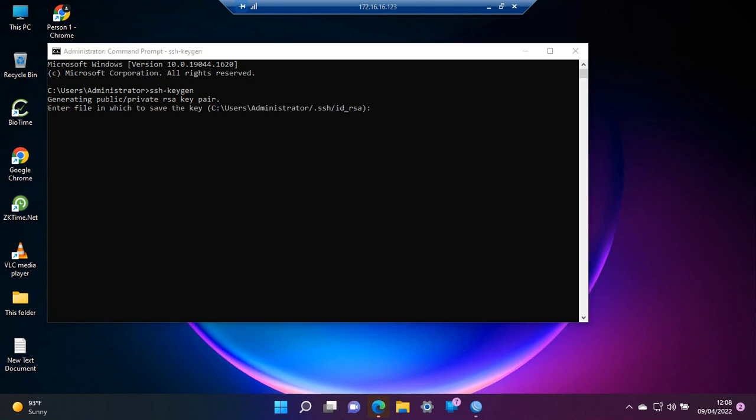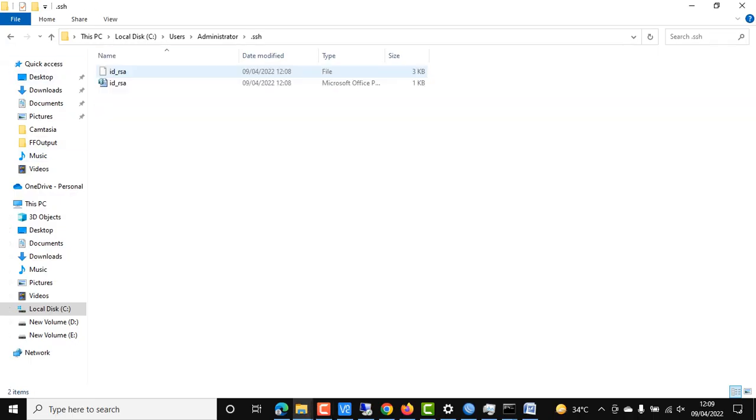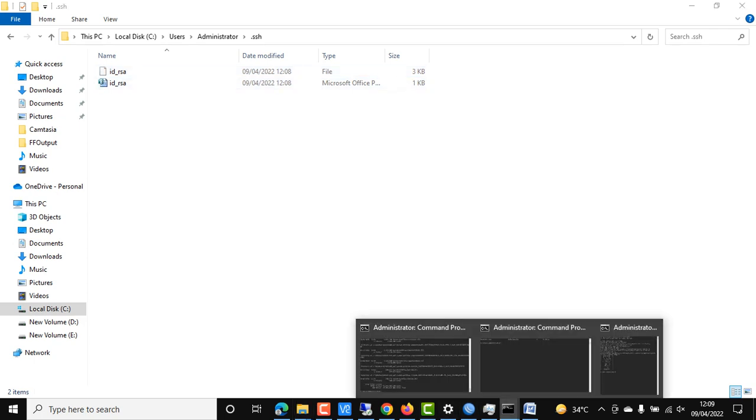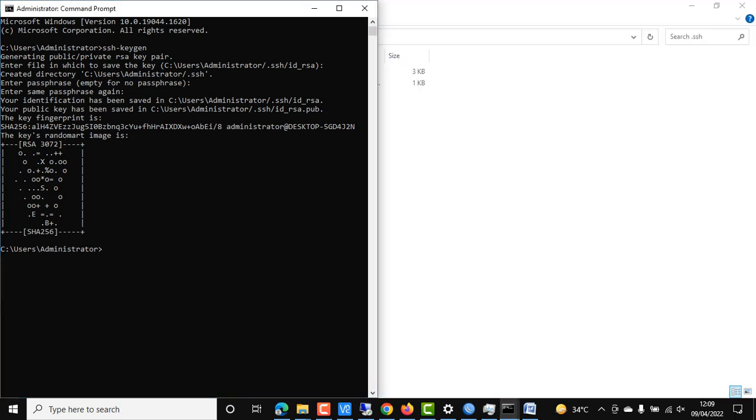As we can see, it's showing us the location where these keys will be stored. This SSH folder has been created by executing this command.